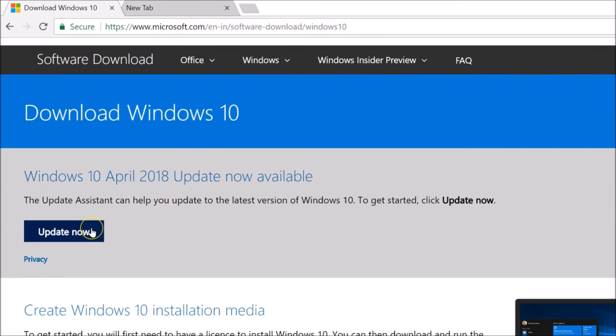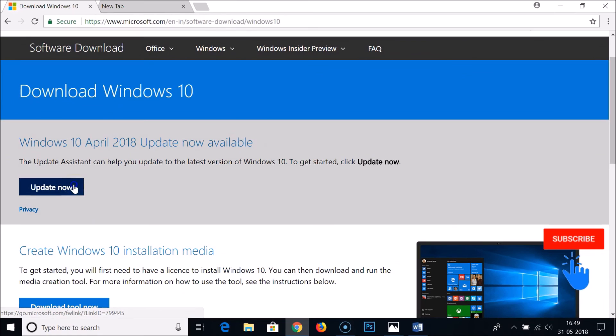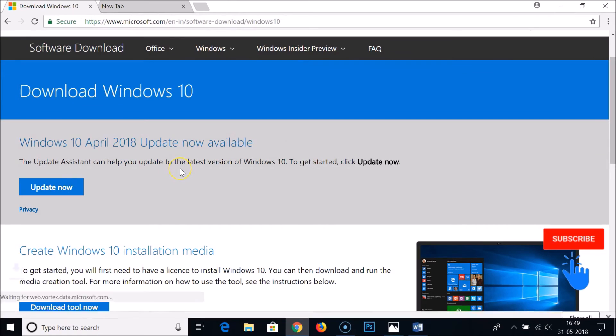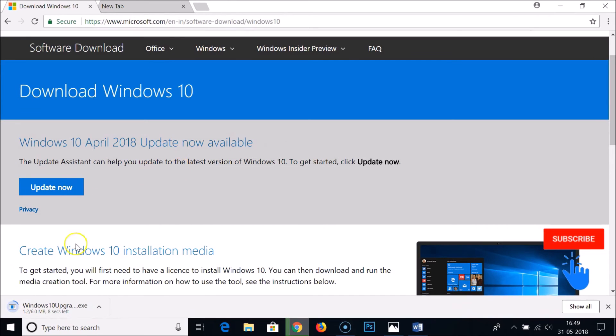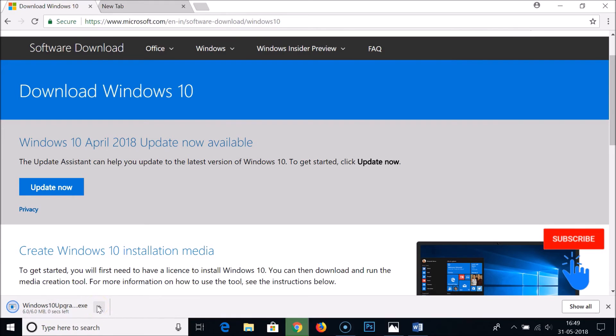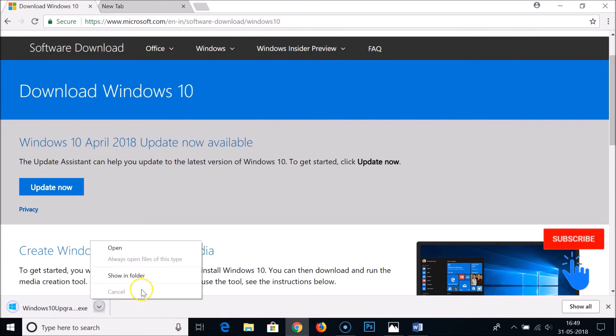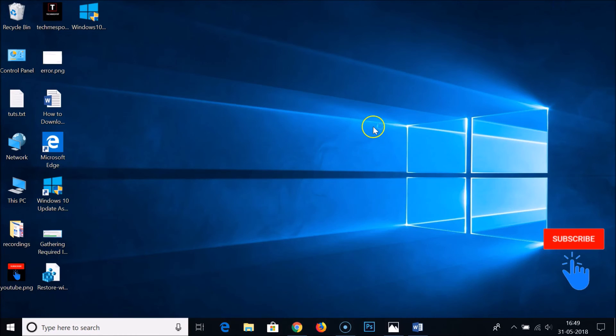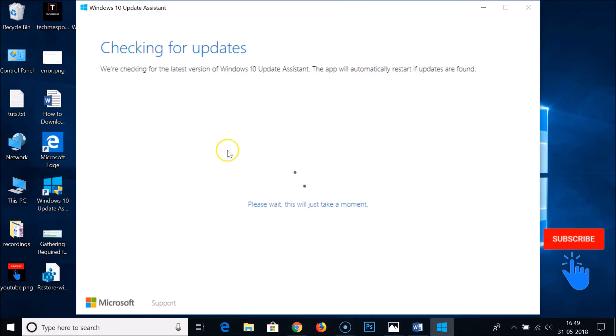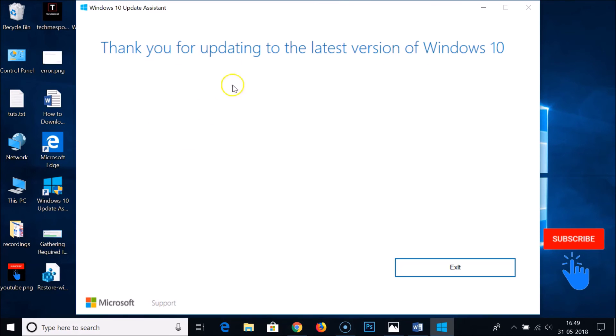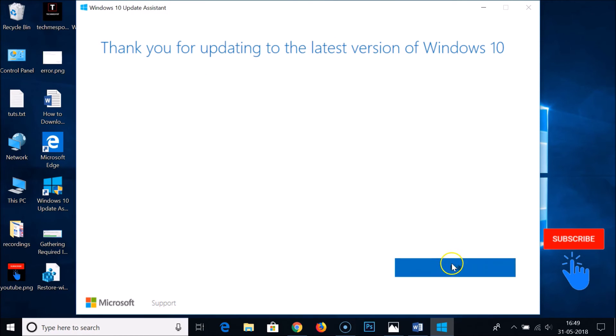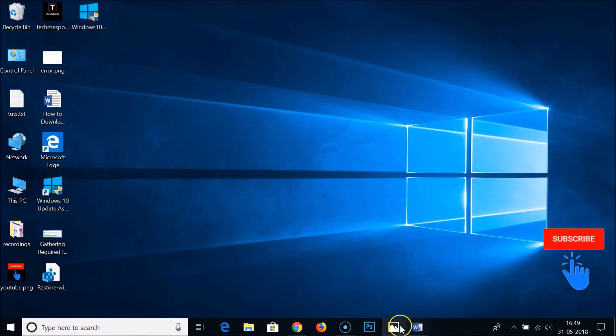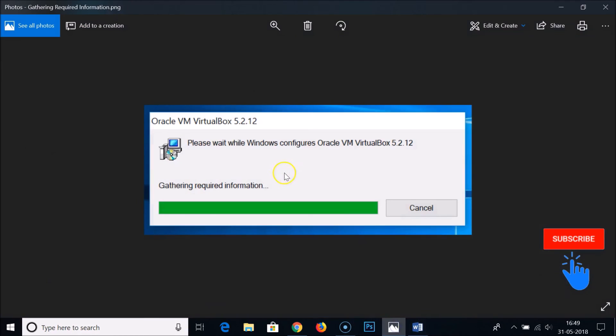You'll get an executable file. Open it and install the software. As you can see, it's checking for updates. I already updated to the latest version of Windows 10 and it fixed this hanging issue, the gathering required information, very easily.